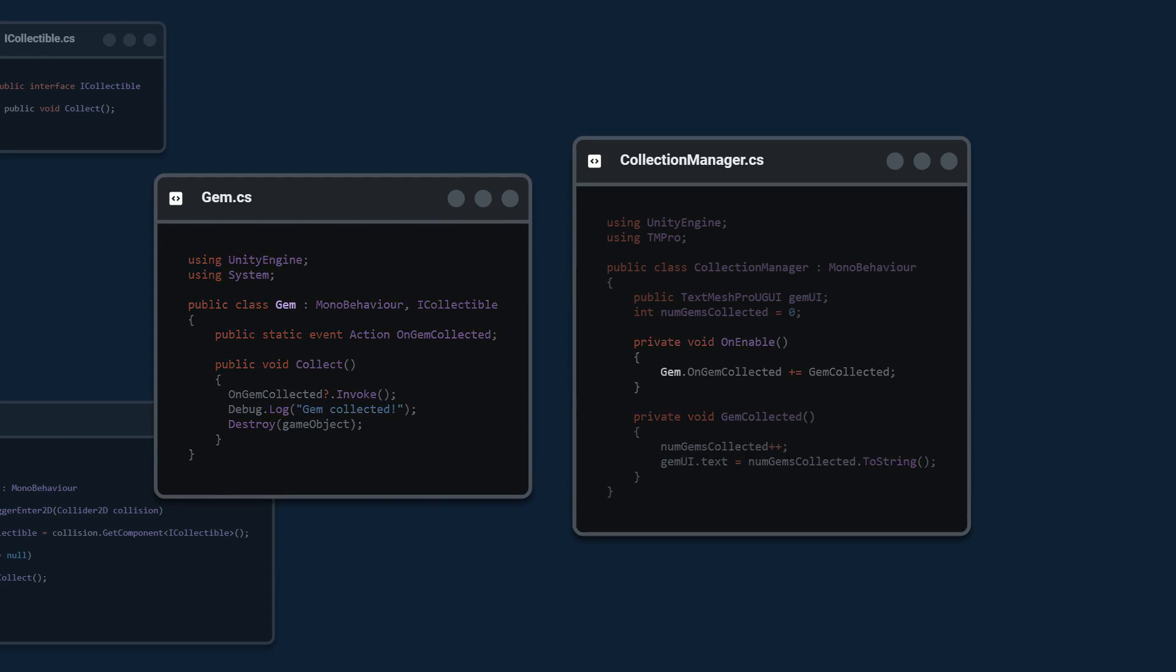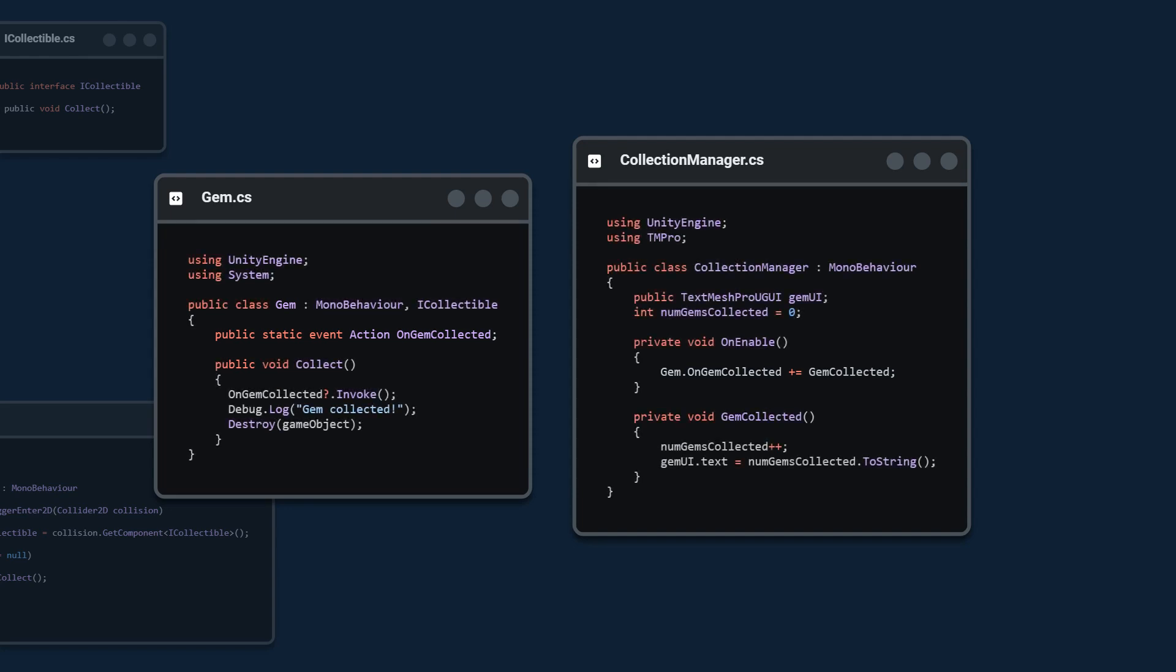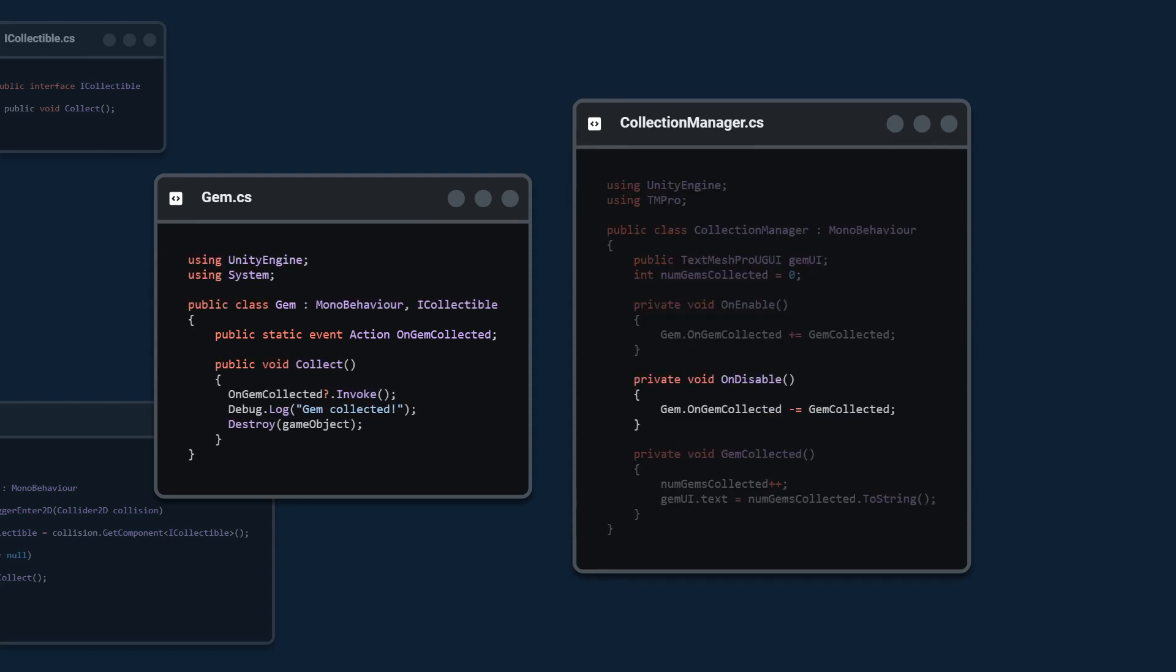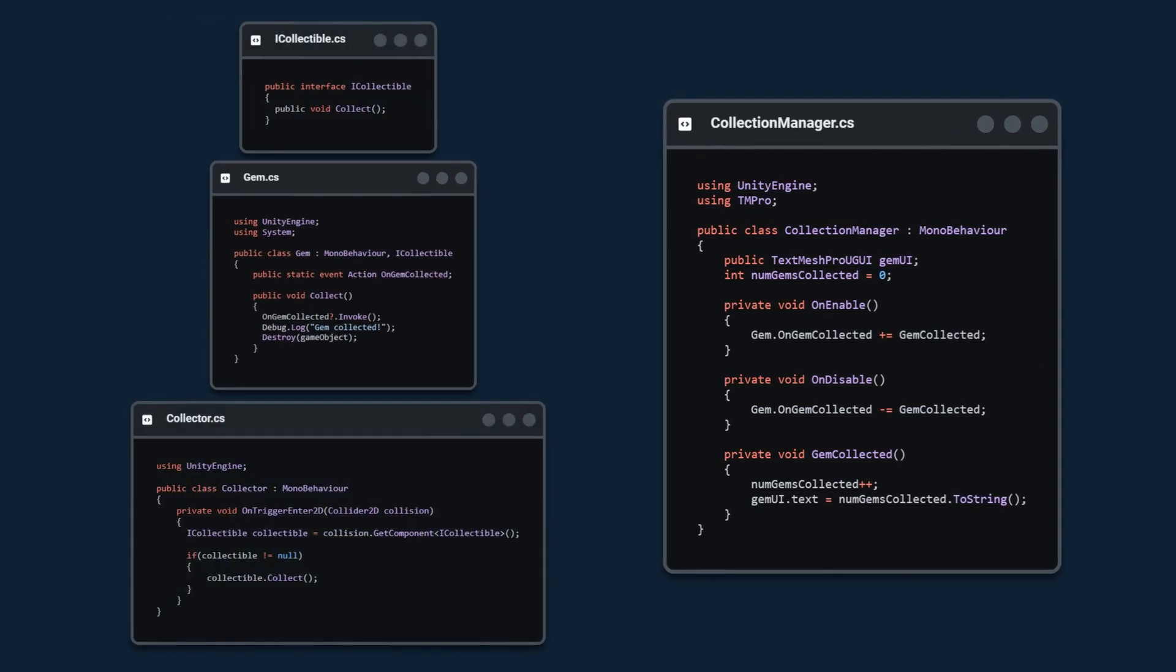We do this by accessing the gem class then accessing the on gem collected static variable and we tell it to fire the gem collected method once this event is triggered. A good rule of thumb when working with events is to unsubscribe on disable and that completes our basic code.